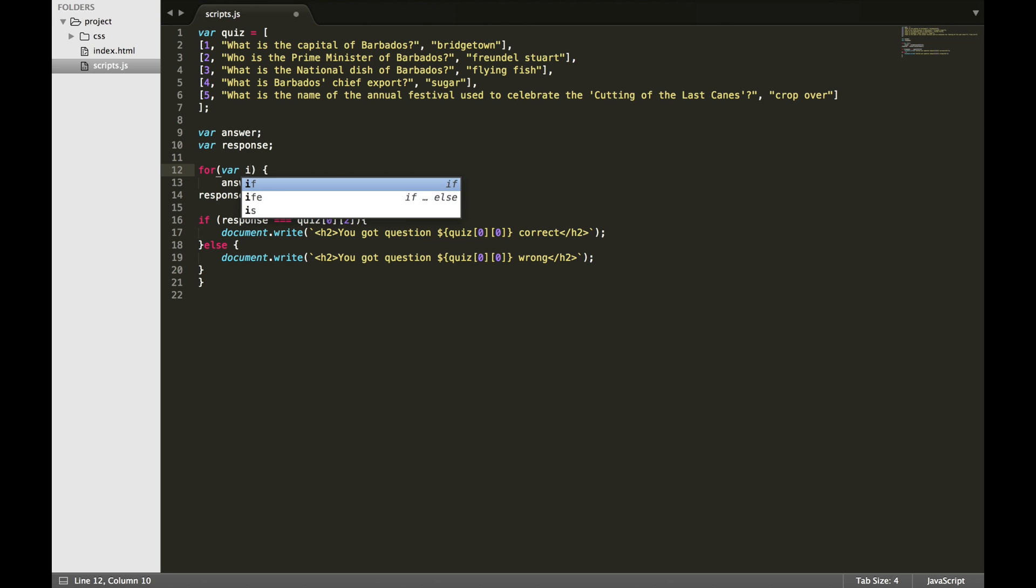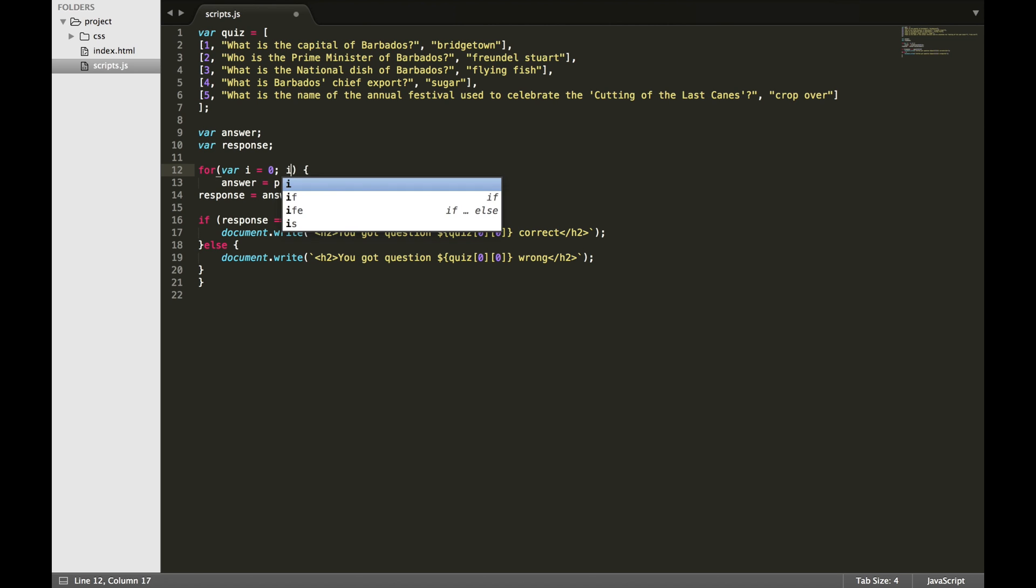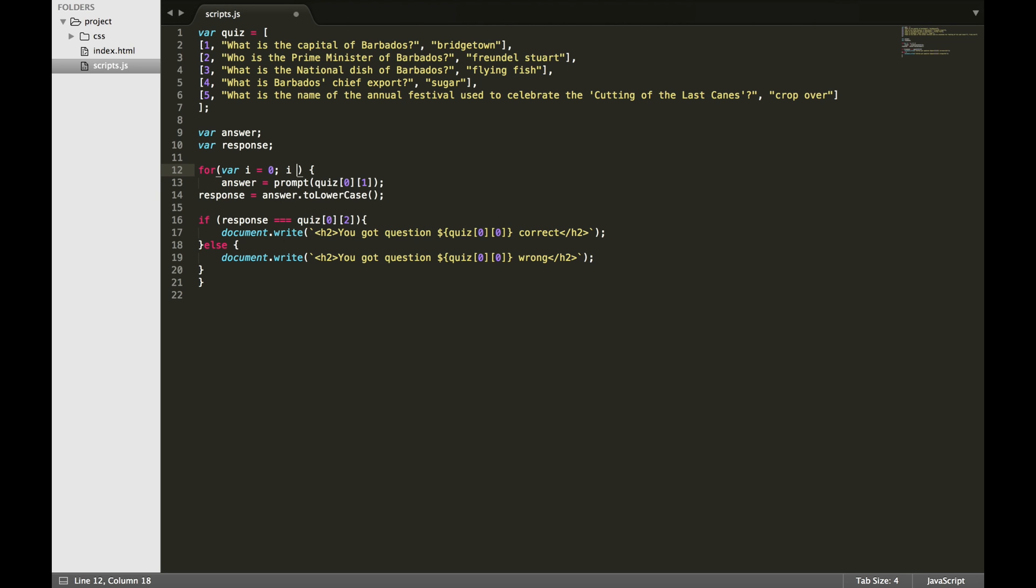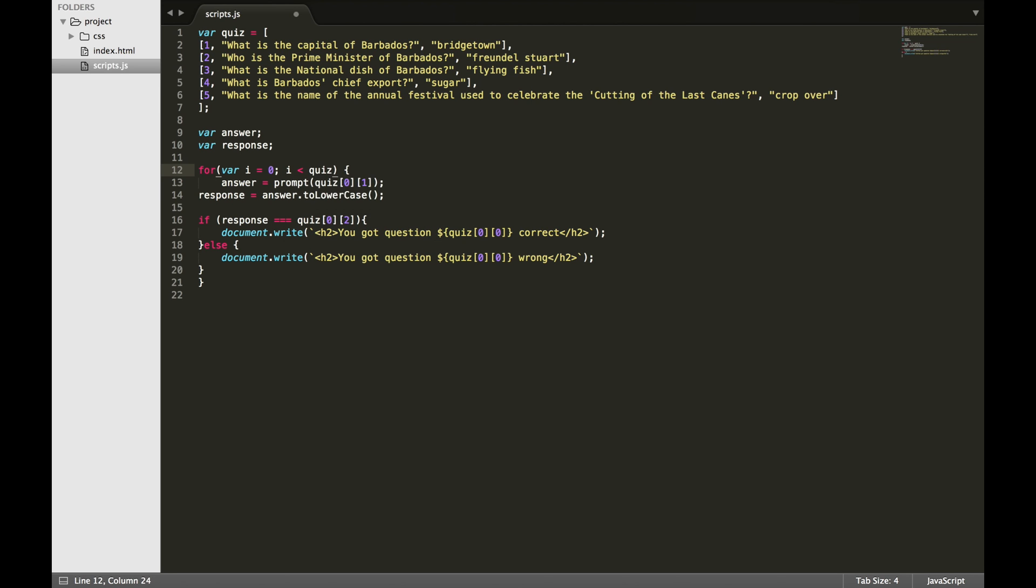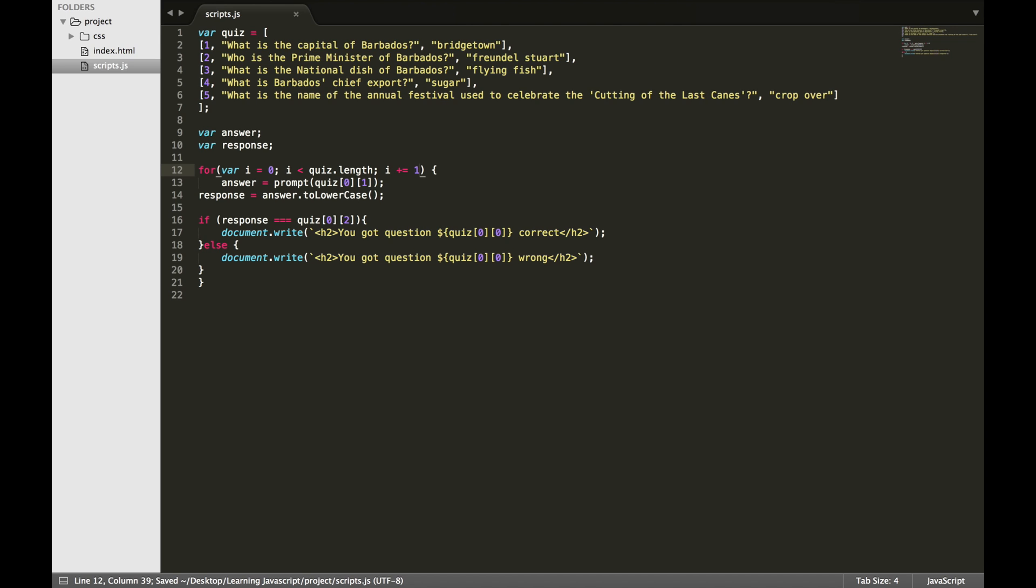The i in the for loop is like a counter. We start the counter at zero. We want our loop to run for each item in our array, so we set the counter to quiz.length, which in this case is equal to five, and we increase the counter by one each time. So our code will run using the first item in our array, then it will run to the second item, and so on.